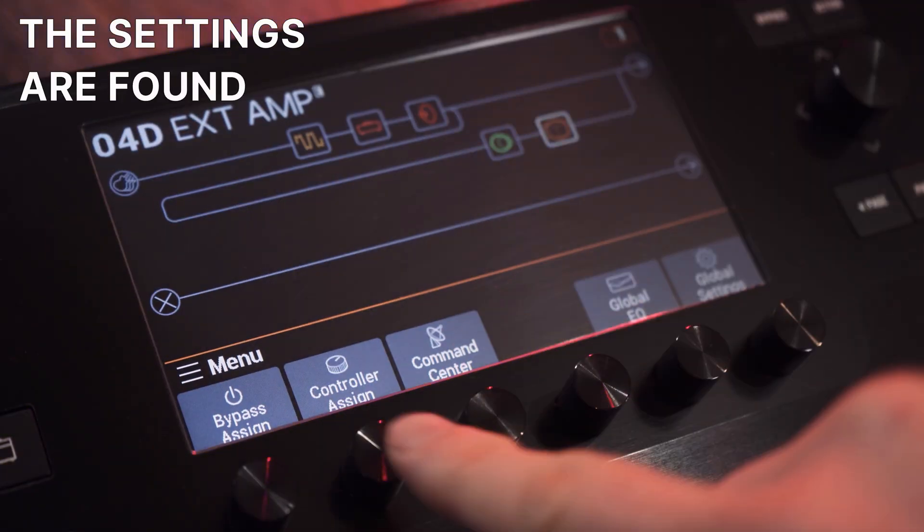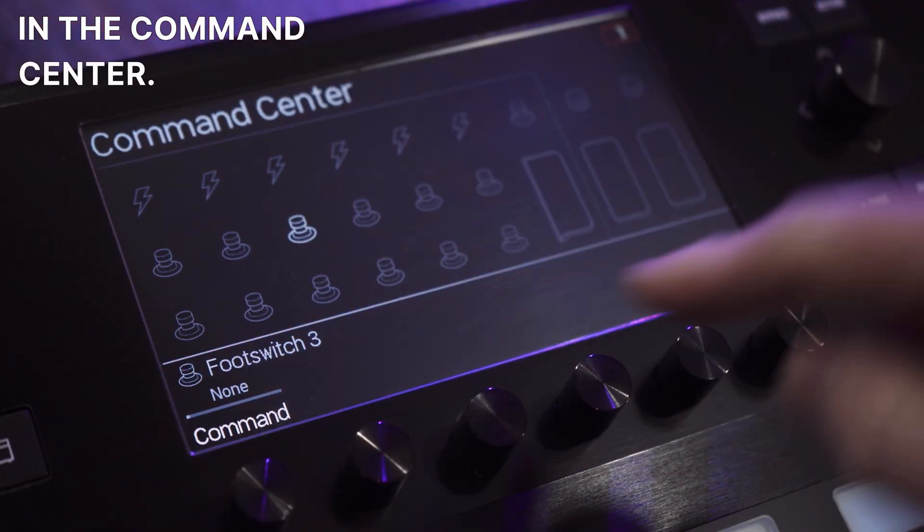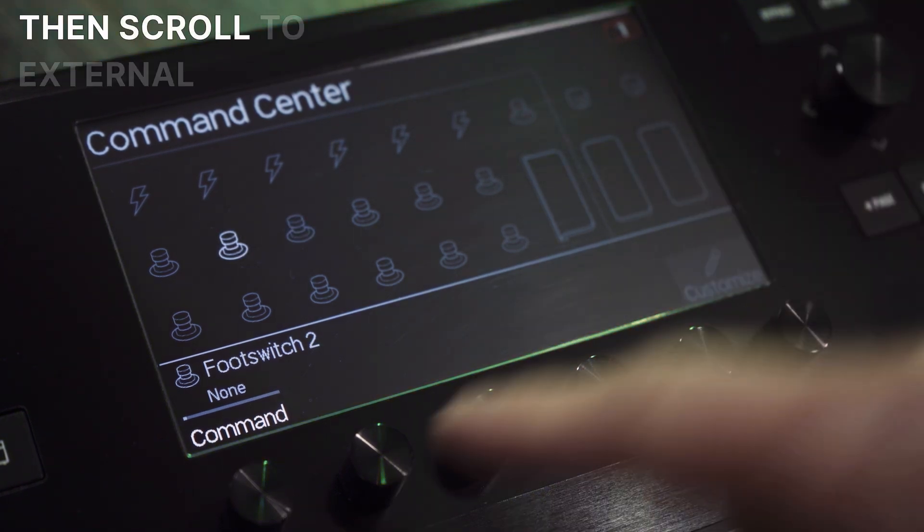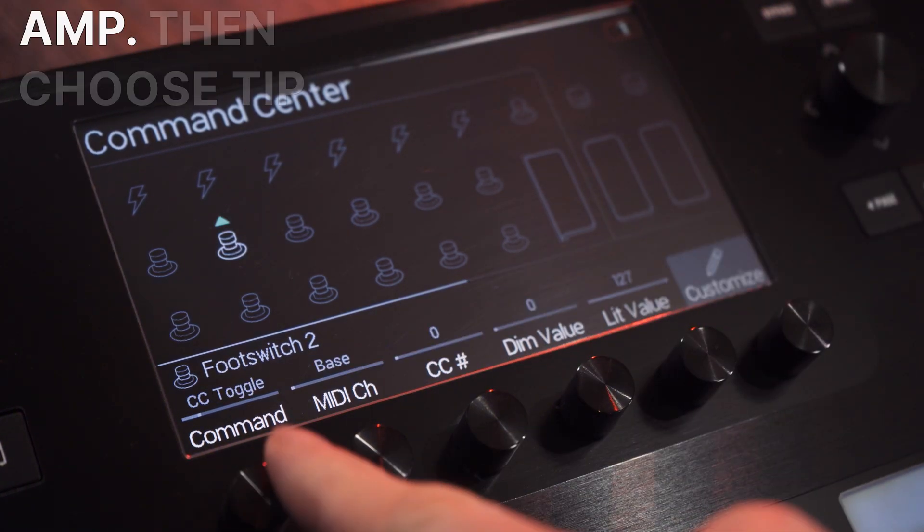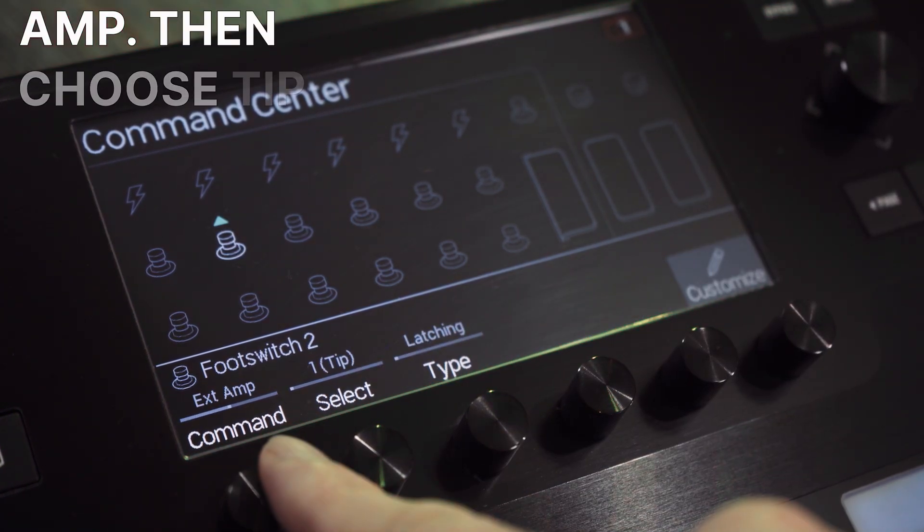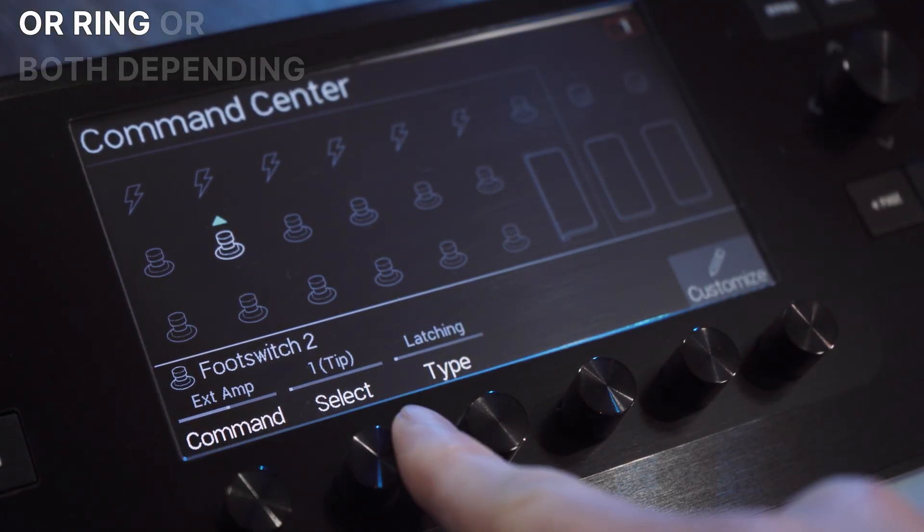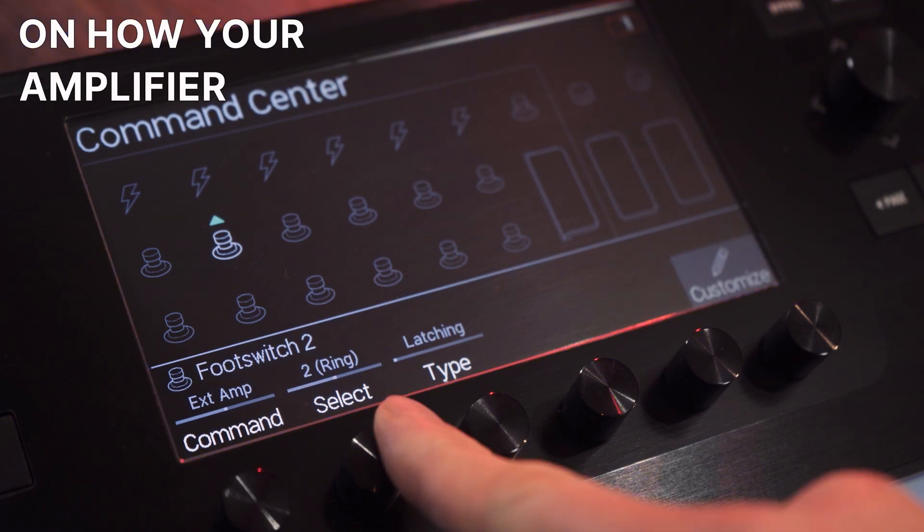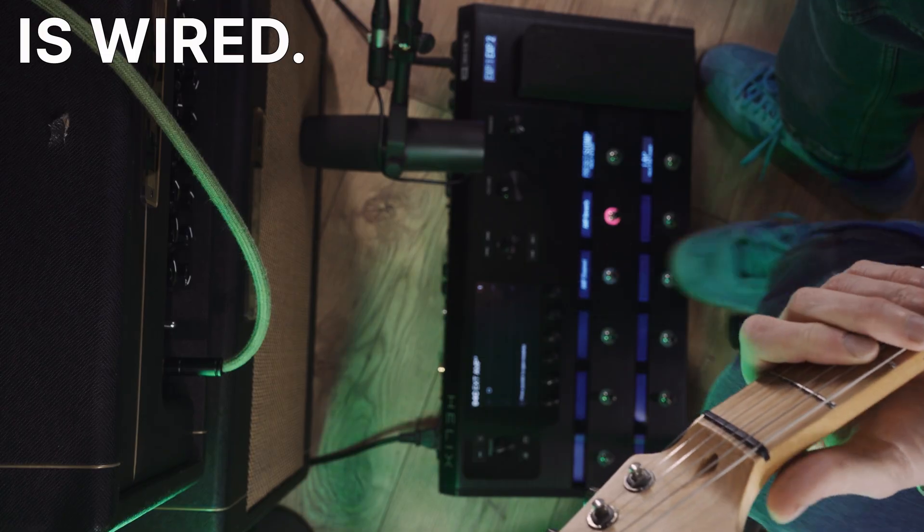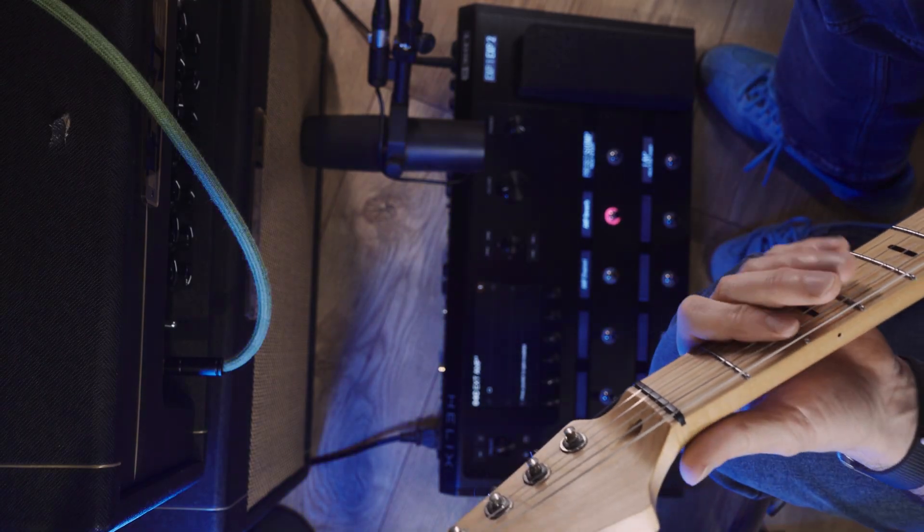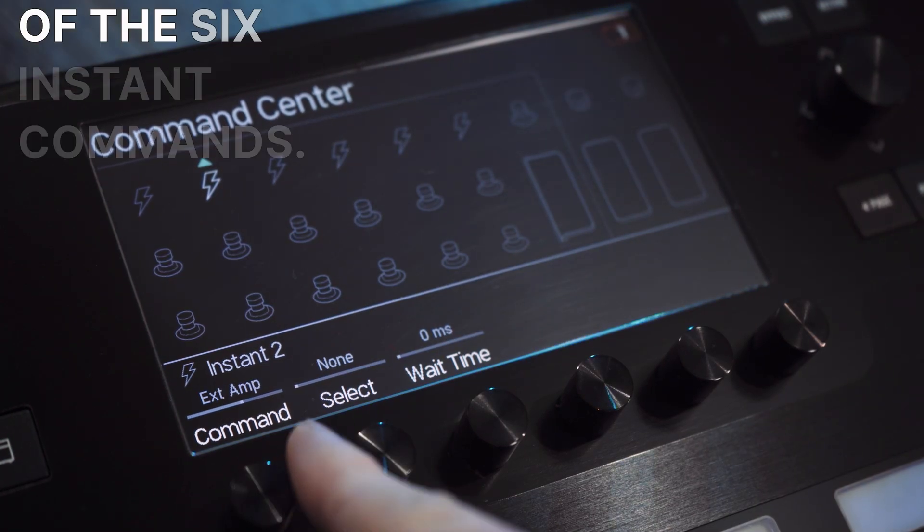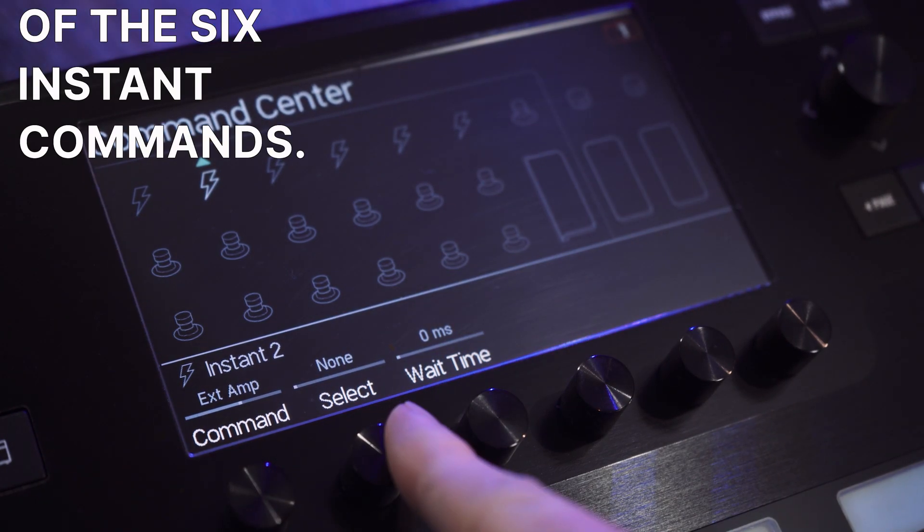The settings are found in the command center. Choose a foot switch and then scroll to external amp. Then choose tip or ring or both depending on how your amplifier is wired. Or do the same in one of the six instant commands.